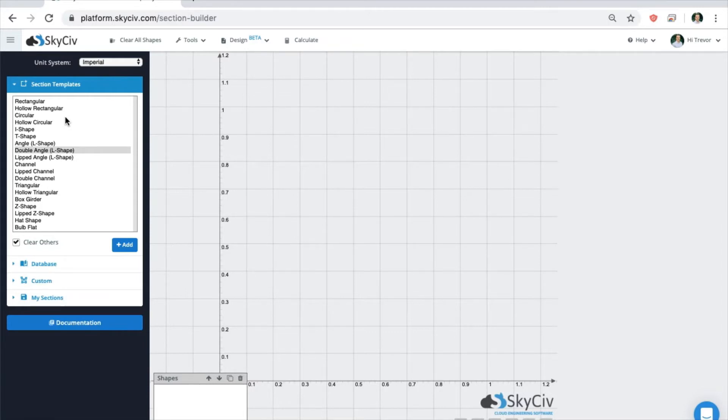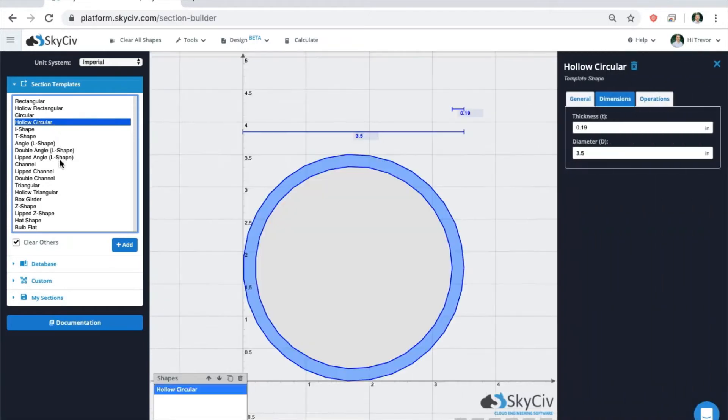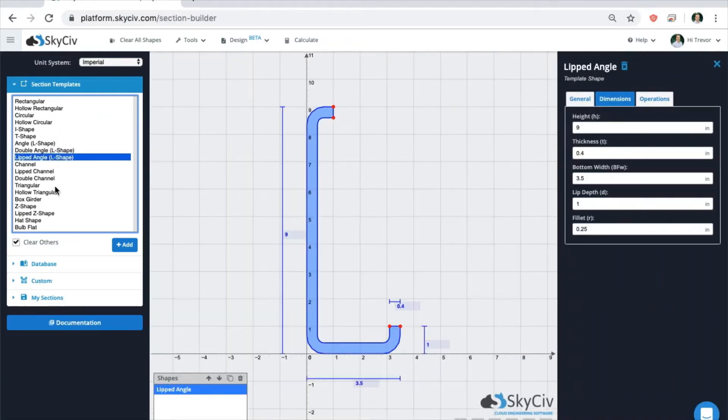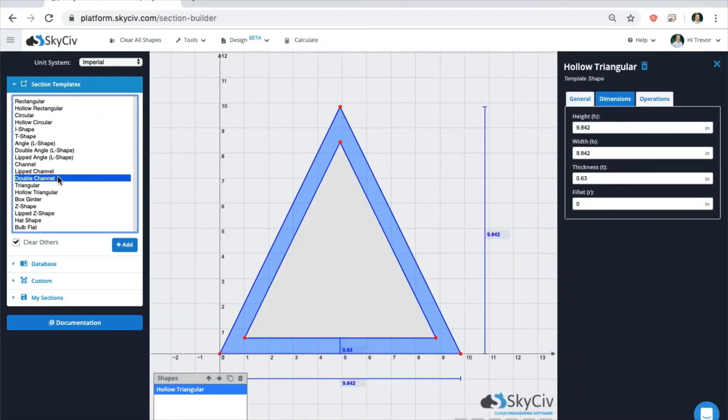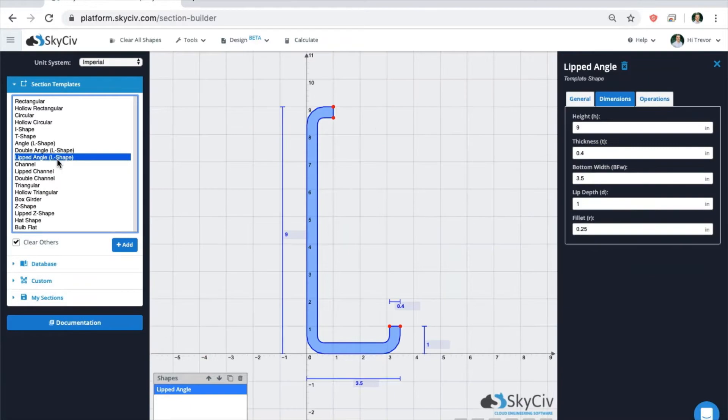Section Builder is one of the most powerful modules we have to offer because of its versatility in section creation and analysis. To start analyzing a shape, click on it in the left-hand side of the screen. You can generate any number of different database shapes or section templates.